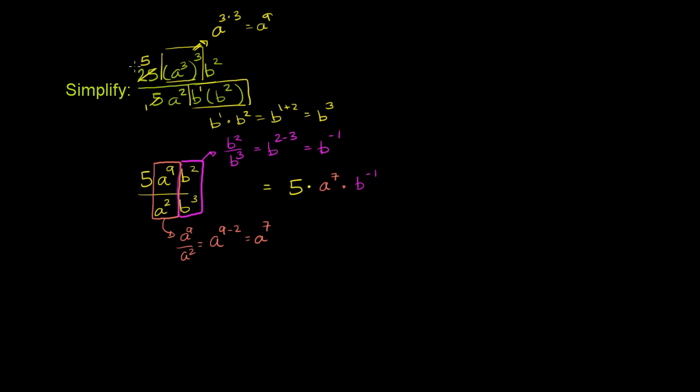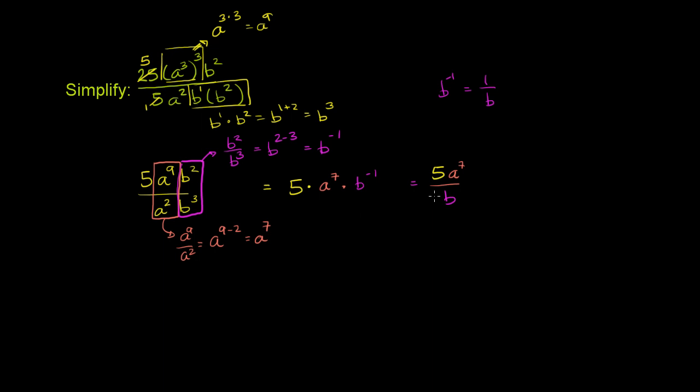We just have to remember that b⁻¹ is the same thing as 1 over b. And if we remember that, then we can rewrite this entire expression as, in the numerator we'll have 5 and a⁷—5a⁷—and then in the denominator we'll have b. So we're multiplying this times 1 over b, which is the same thing as b⁻¹. And we are done.